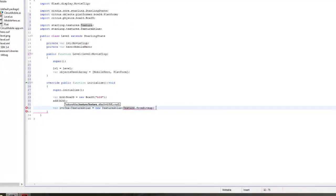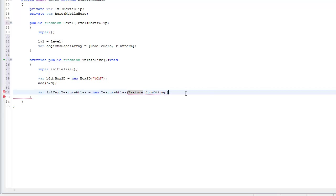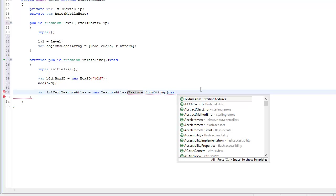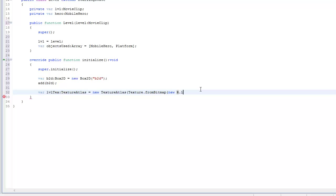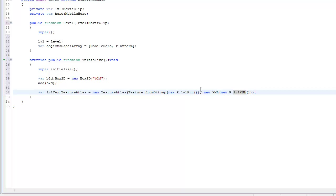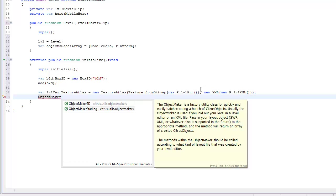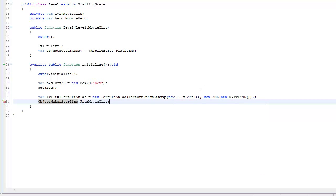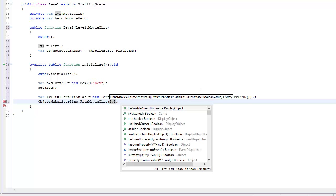Back in our Level class, we create the TextureAtlas with Texture.fromBitmap passing new R.LevelArt(), and a new XML from new R.LevelXML(). Then we call ObjectMakerStarling.fromMovieClip passing in our movie clip and our texture atlas levelText — that'll make our level.